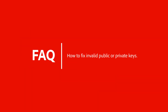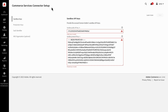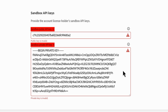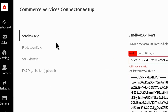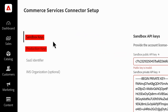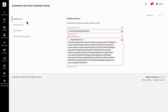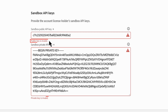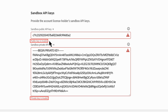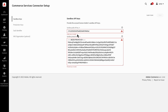First, we'll look at what to do if you get a message that says your public or private API key is invalid. To correctly configure the commerce services connector, you'll need to create a different set of public and private keys for both the sandbox and production environments. This is a one-time configuration that powers many Adobe Commerce and Magento Open Source features, so if you're getting the invalid message, you'll need to re-verify both sets of keys.